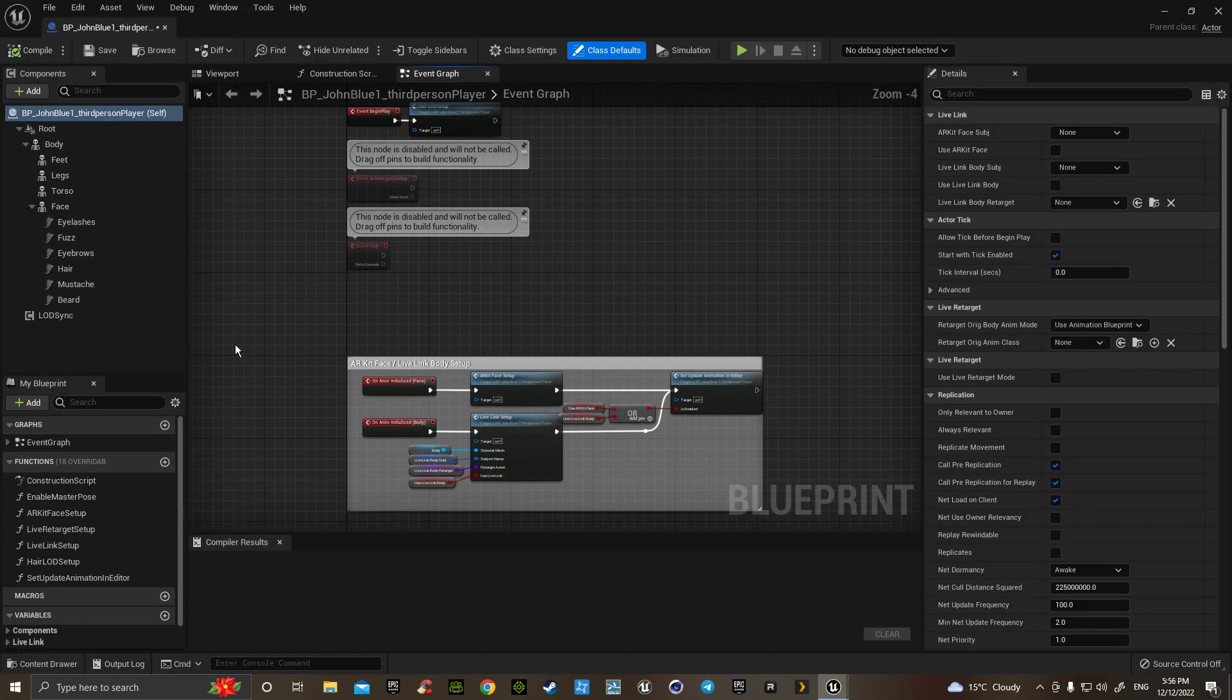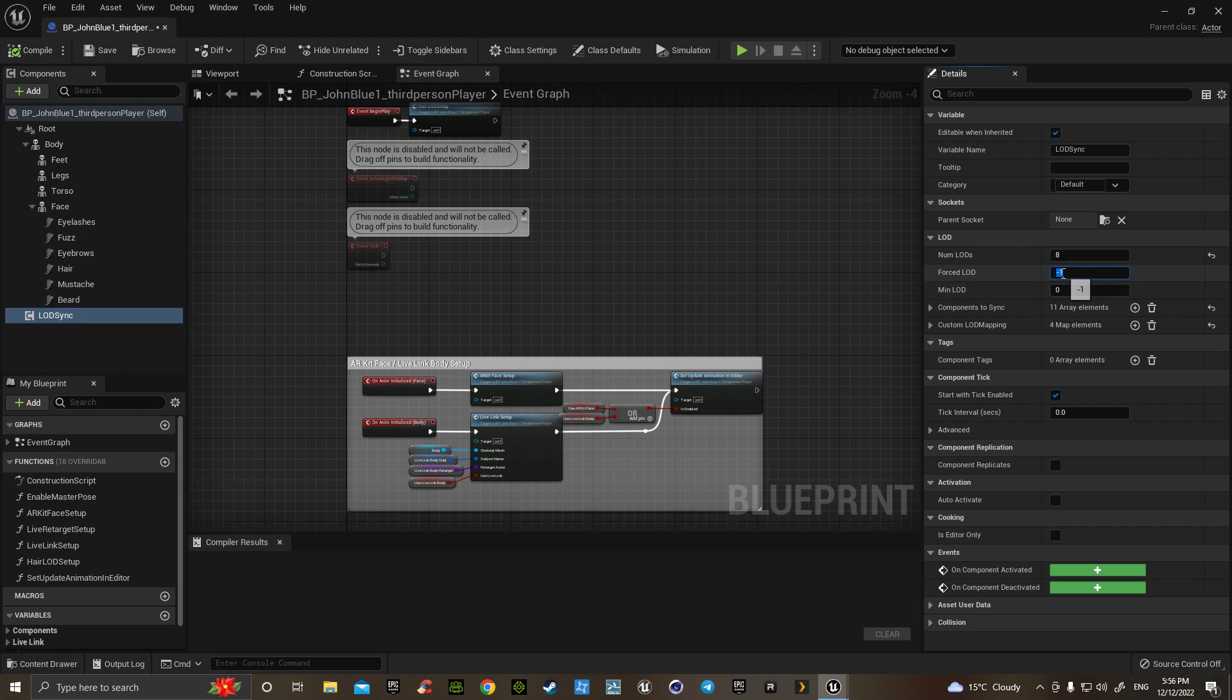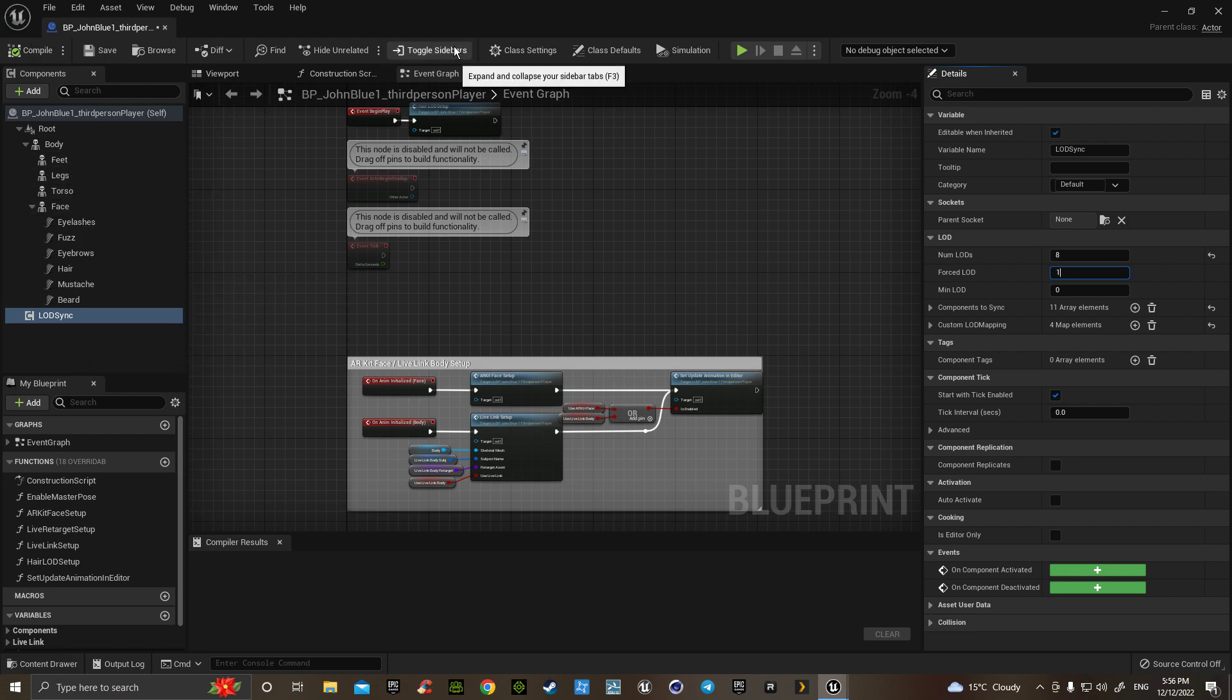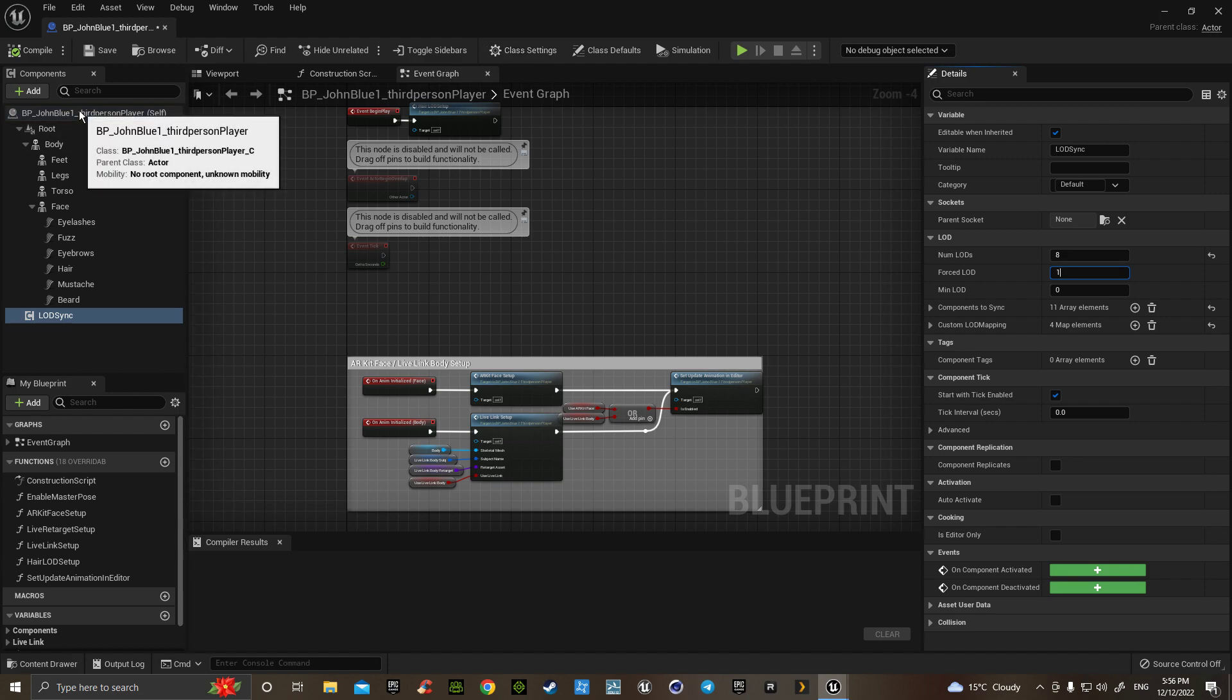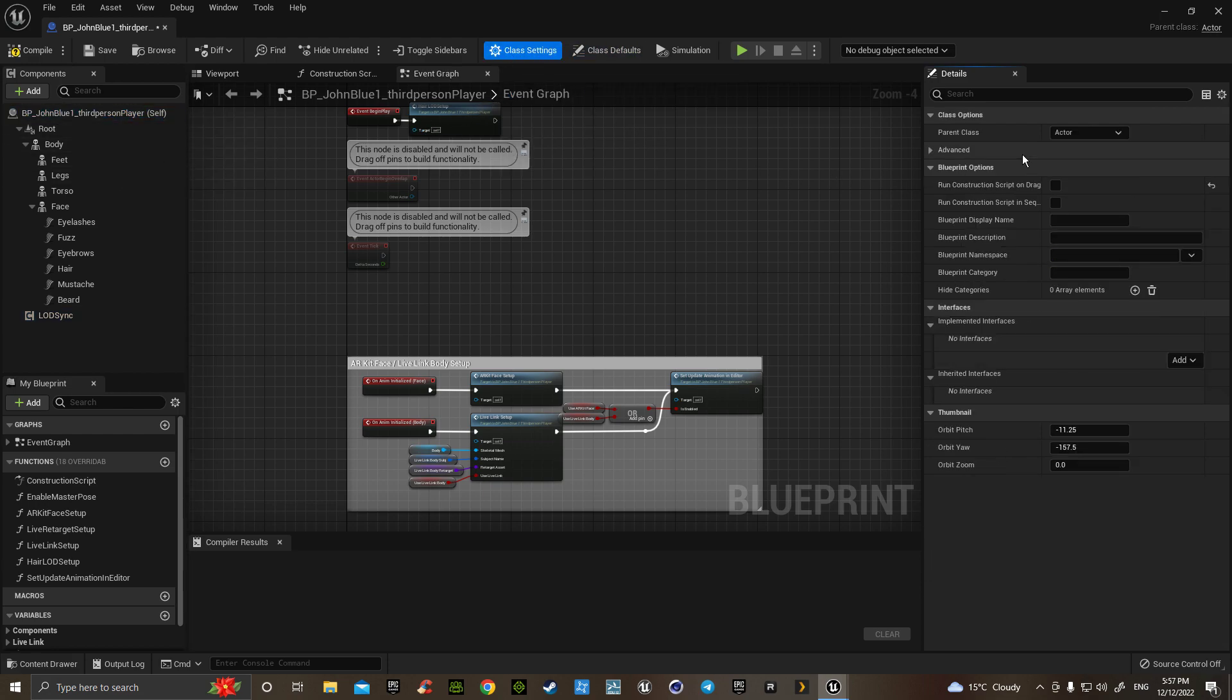Now, without even looking, go to your anim sync and change that down to one. Then go up to the class settings. Highlighting the name of your character, go up to class settings.